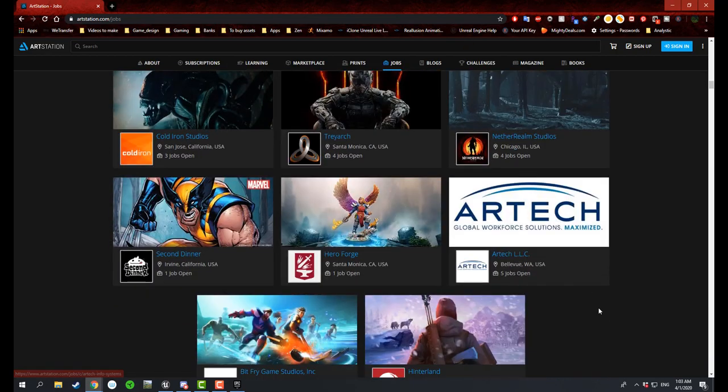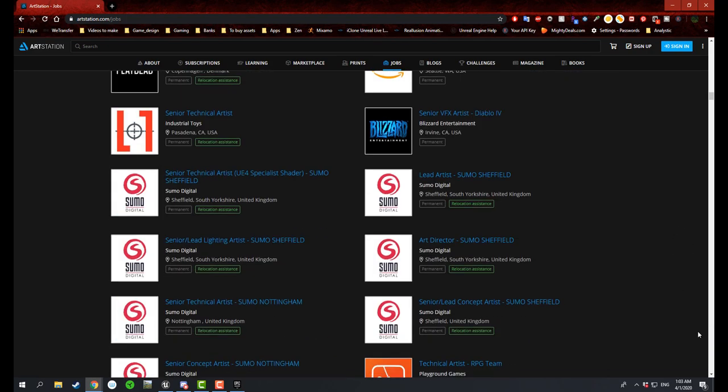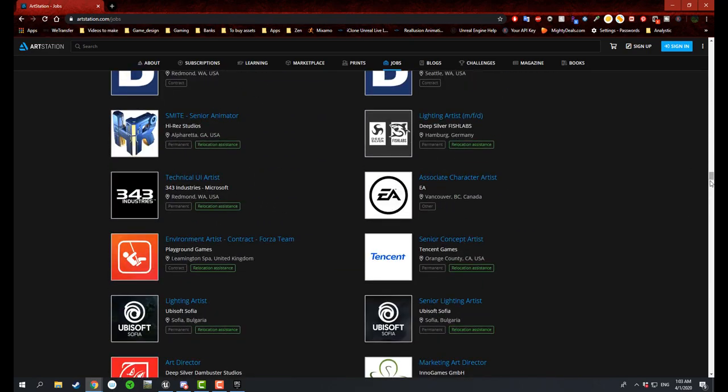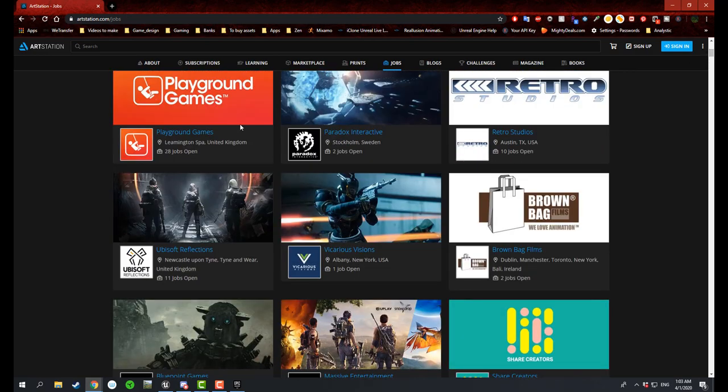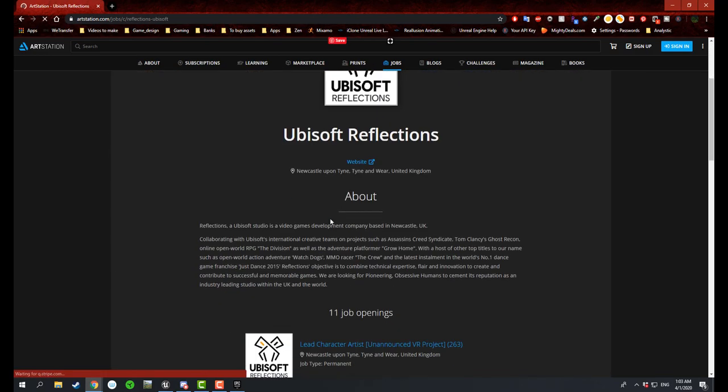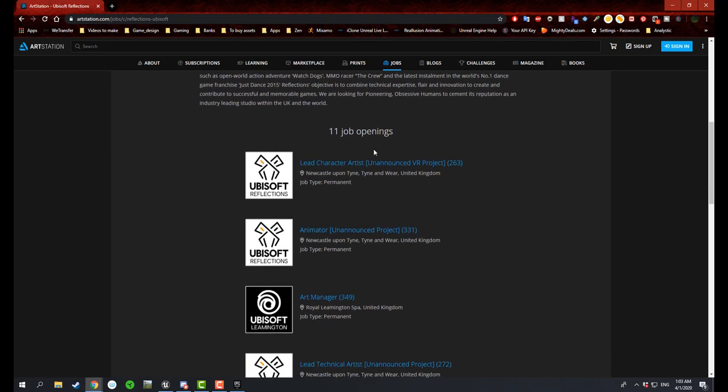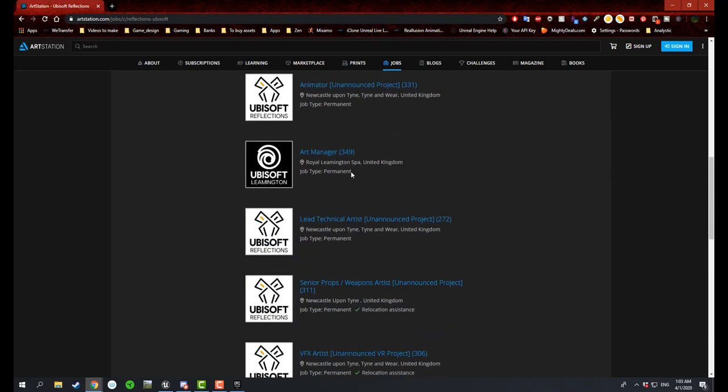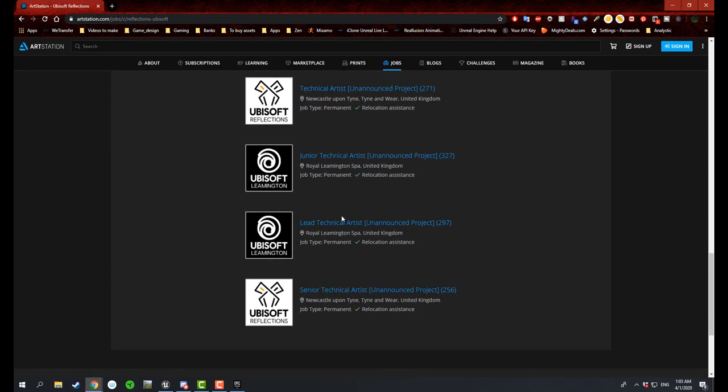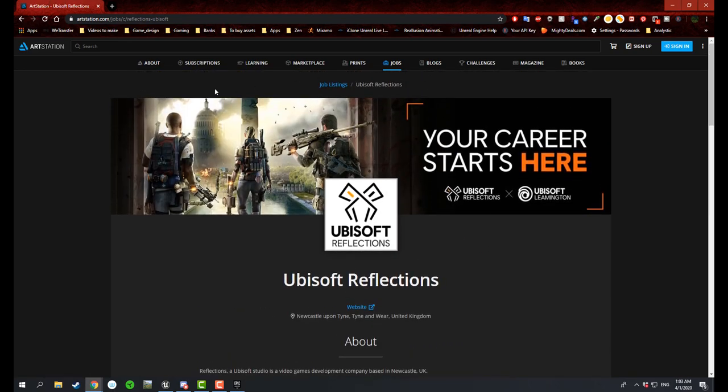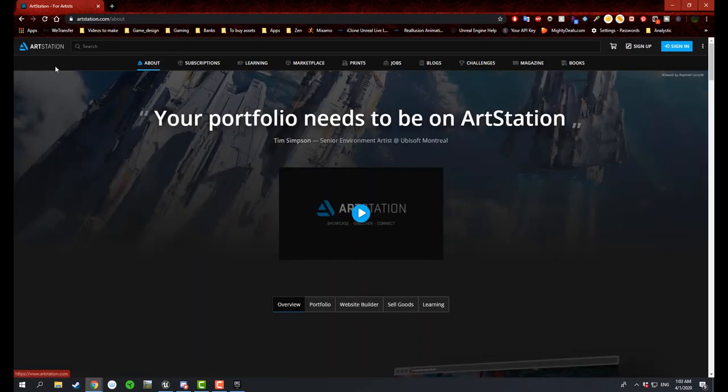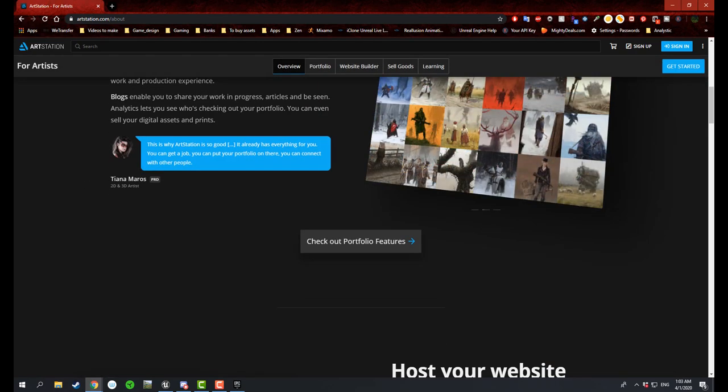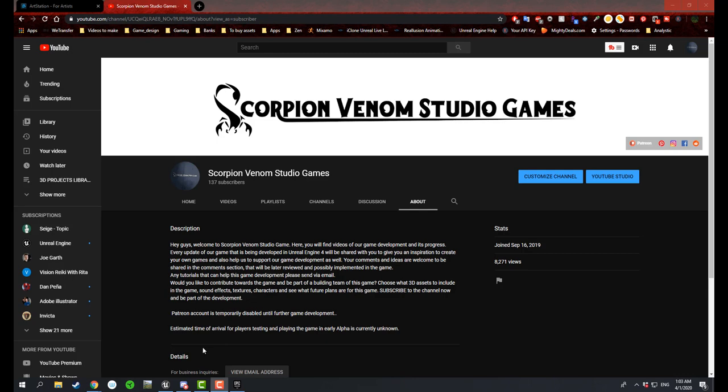So it's there at Ubisoft, and you can look at their job openings as well. So pretty cool website where you can actually apply as an artist. If anybody's not familiar with it, definitely check out ArtStation. Quite a lot of good information here.